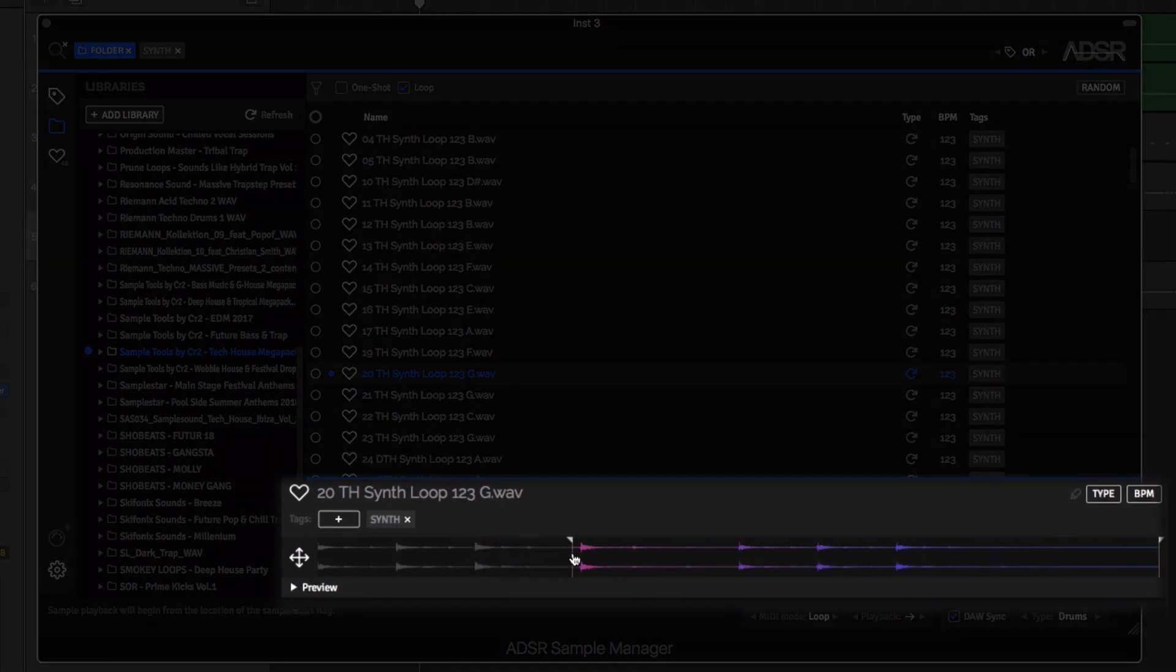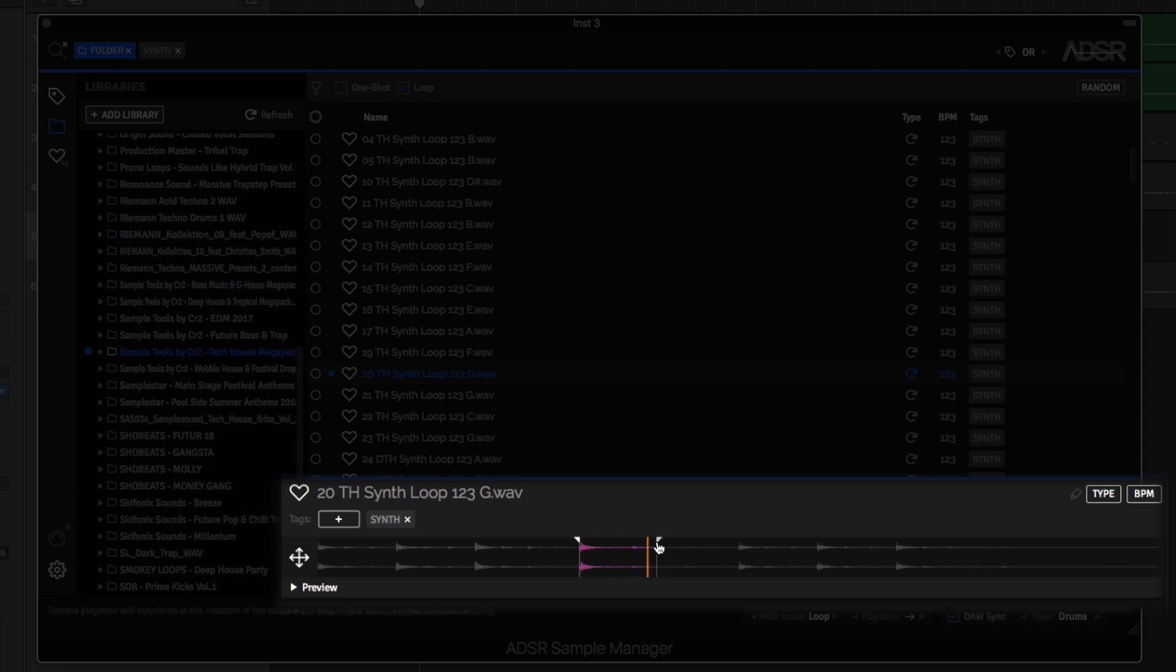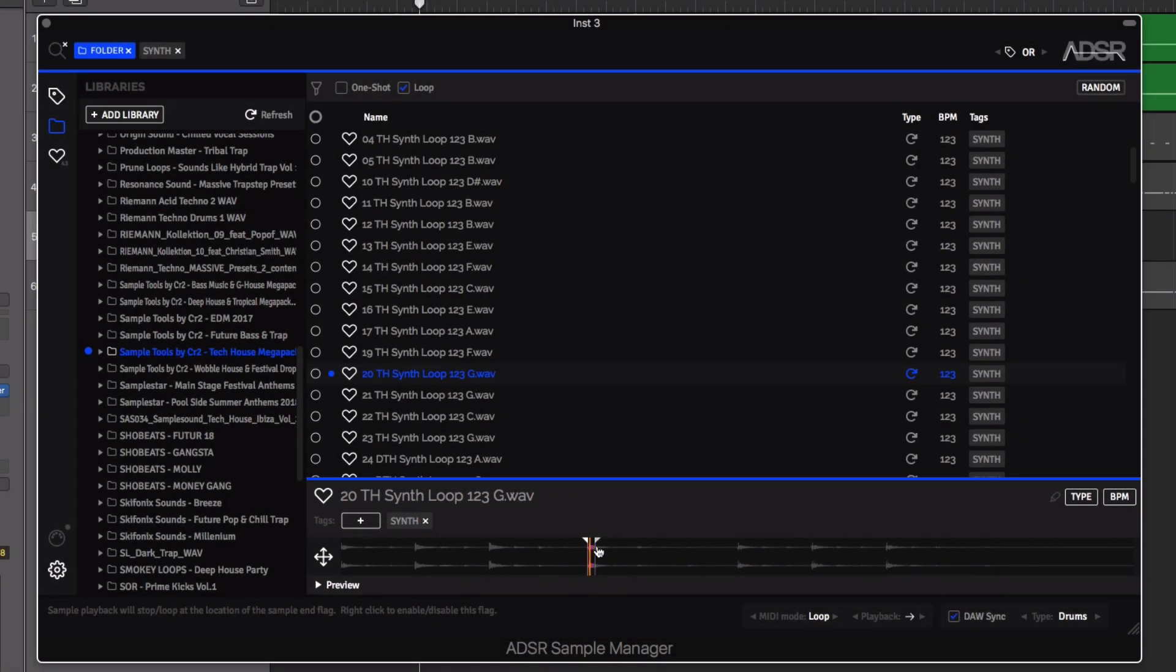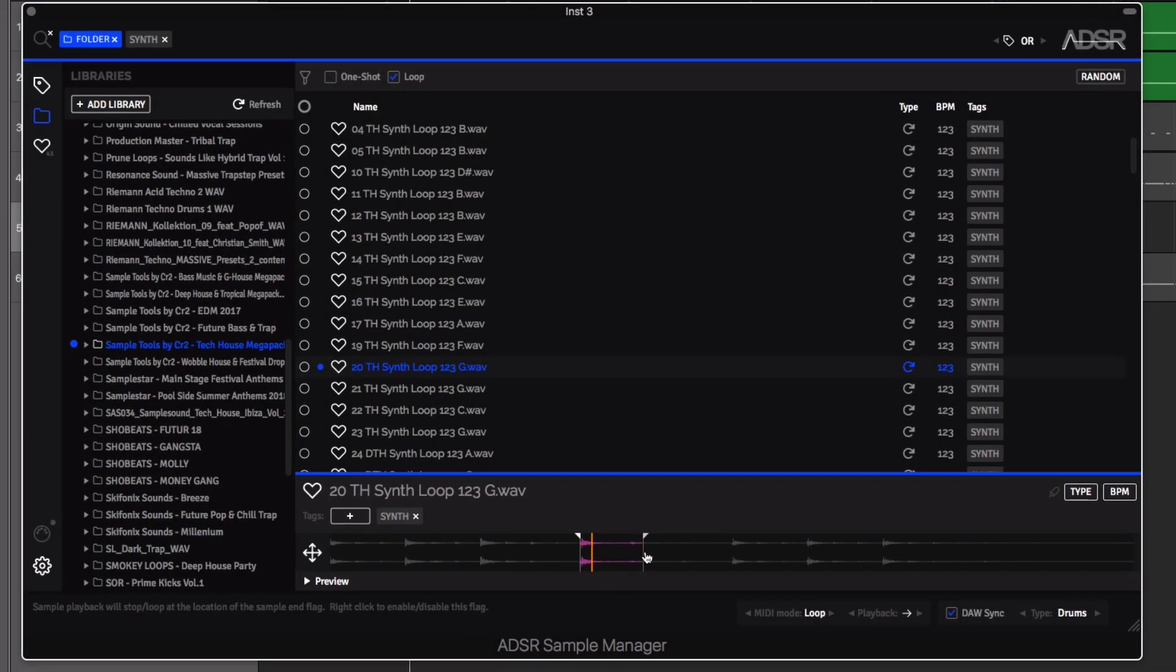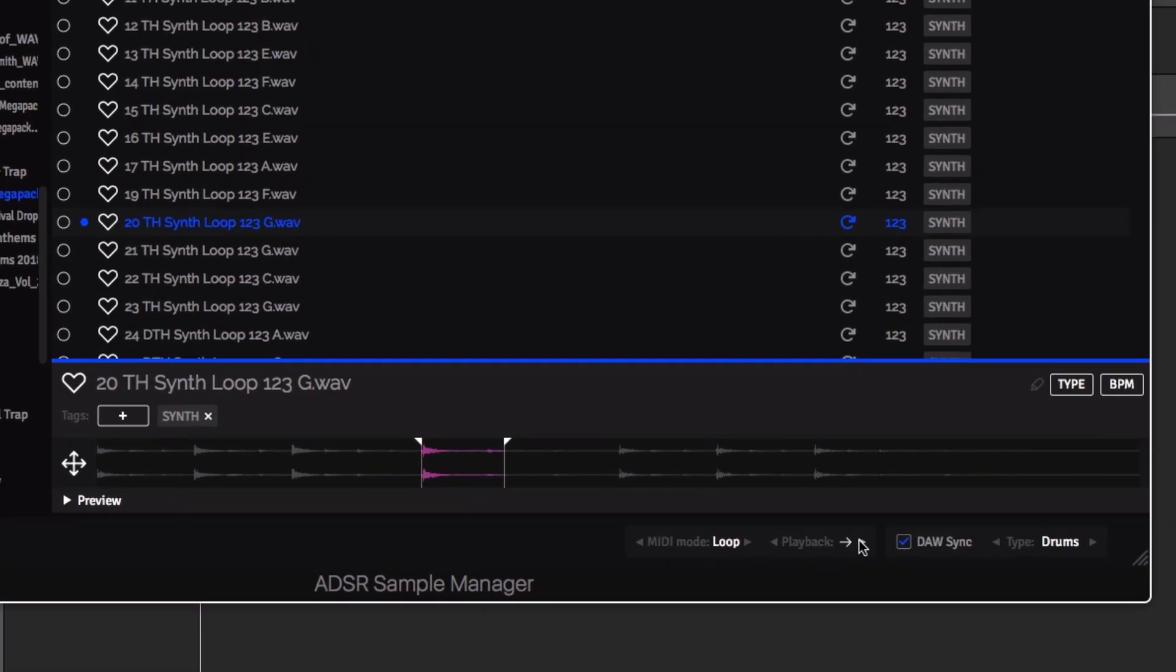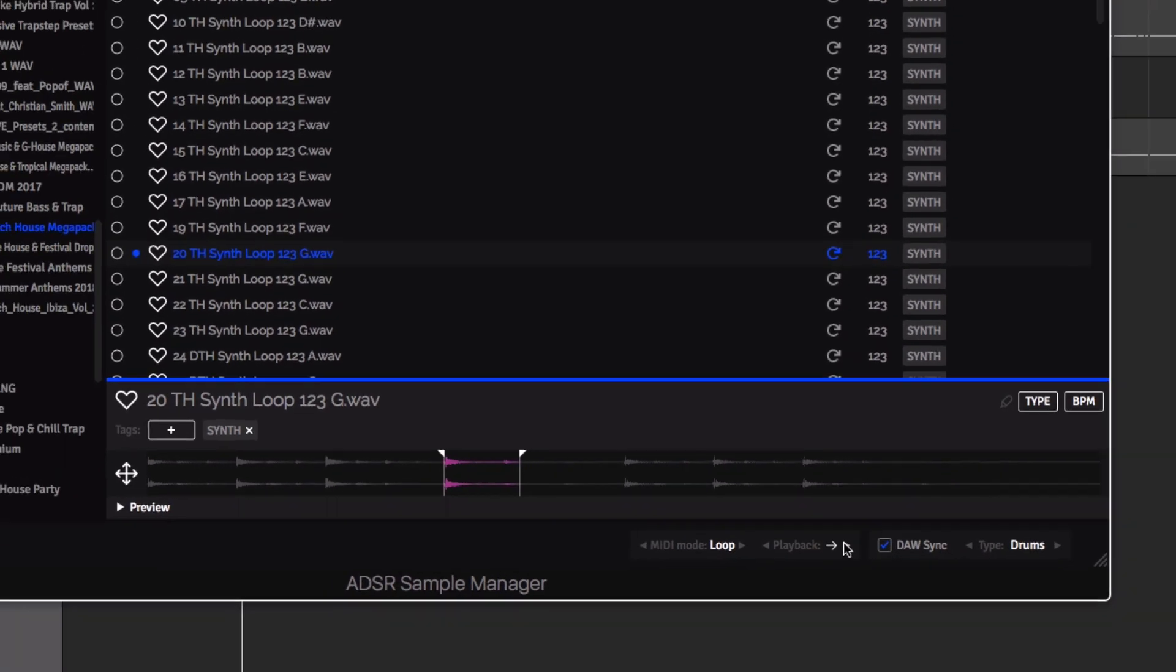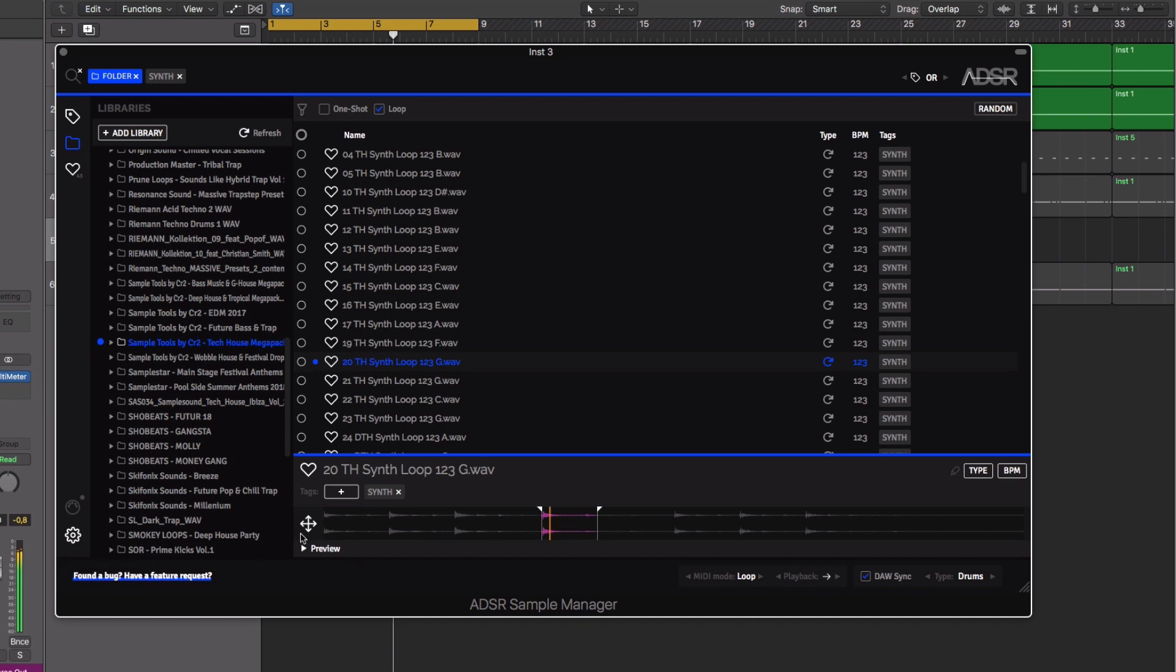Trim the start and end points of your sample for quick editing or creative purposes. Change the playback direction, playing forward, reversing, or using a back-and-forth ping pong effect for the duration of a MIDI note.